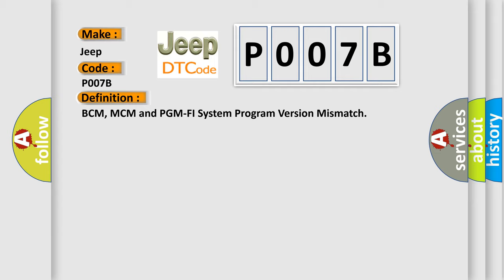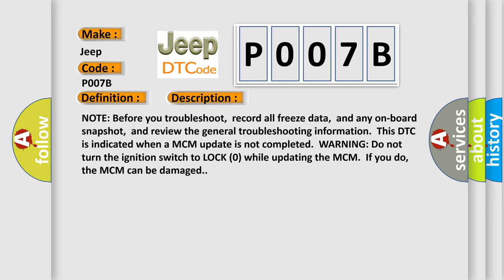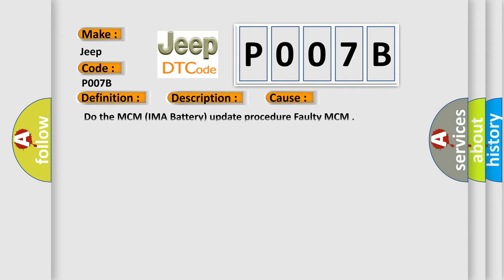And now this is a short description of this DTC code. Note before you troubleshoot, record all freeze data and any onboard snapshot, and review the general troubleshooting information. This DTC is indicated when a MCM update is not completed. Warning: do not turn the ignition switch to lock zero while updating the MCM. If you do, the MCM can be damaged. This diagnostic error occurs most often in these cases: Do the MCM IMA battery update procedure faulty MCM.